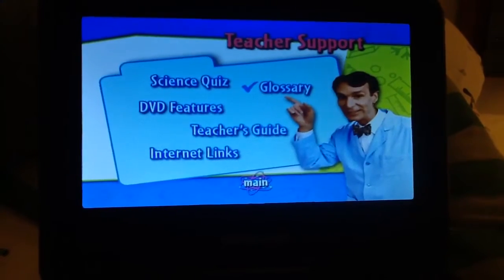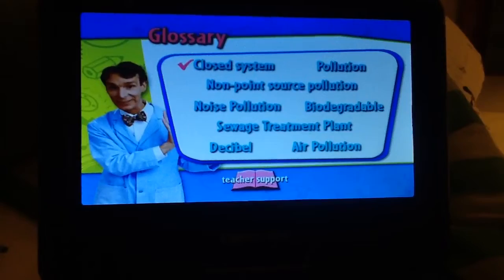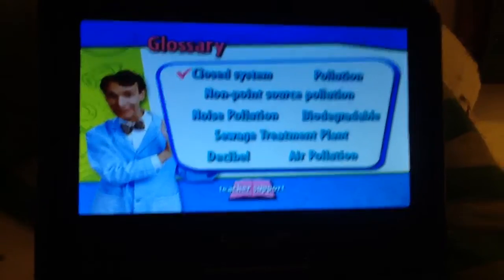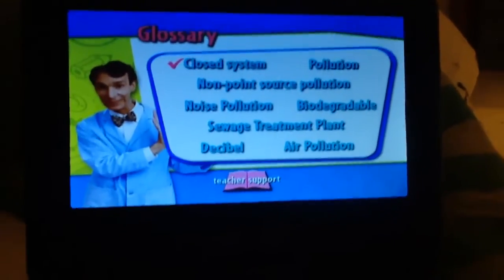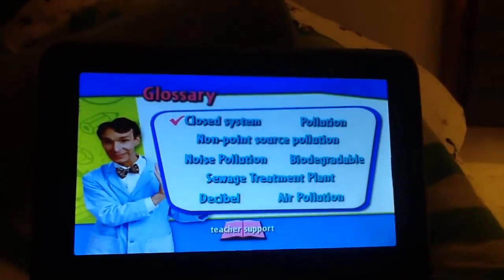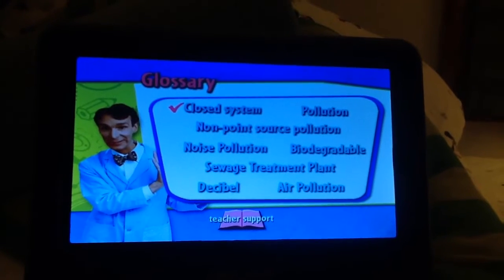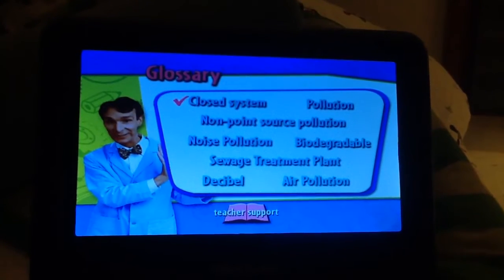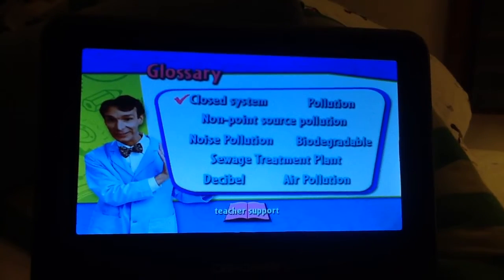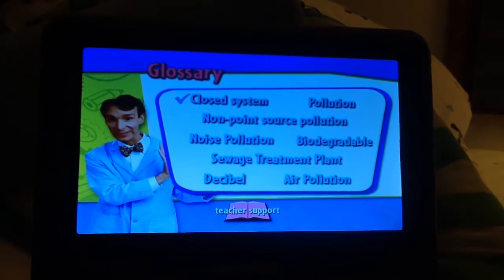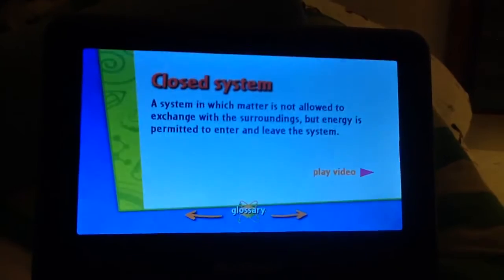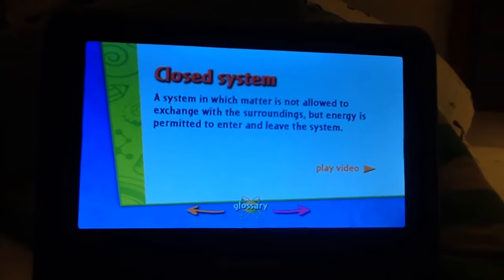Glossary: closed system pollution, nonpoint source pollution, noise pollution, biodegradable, sewage treatment plant, decibel, air pollution.